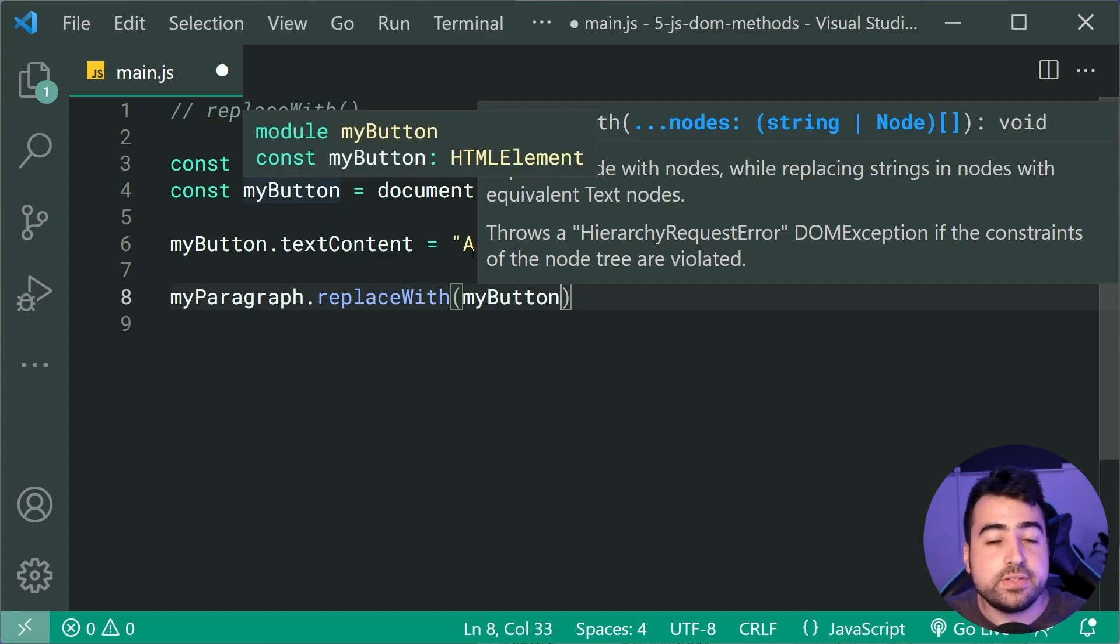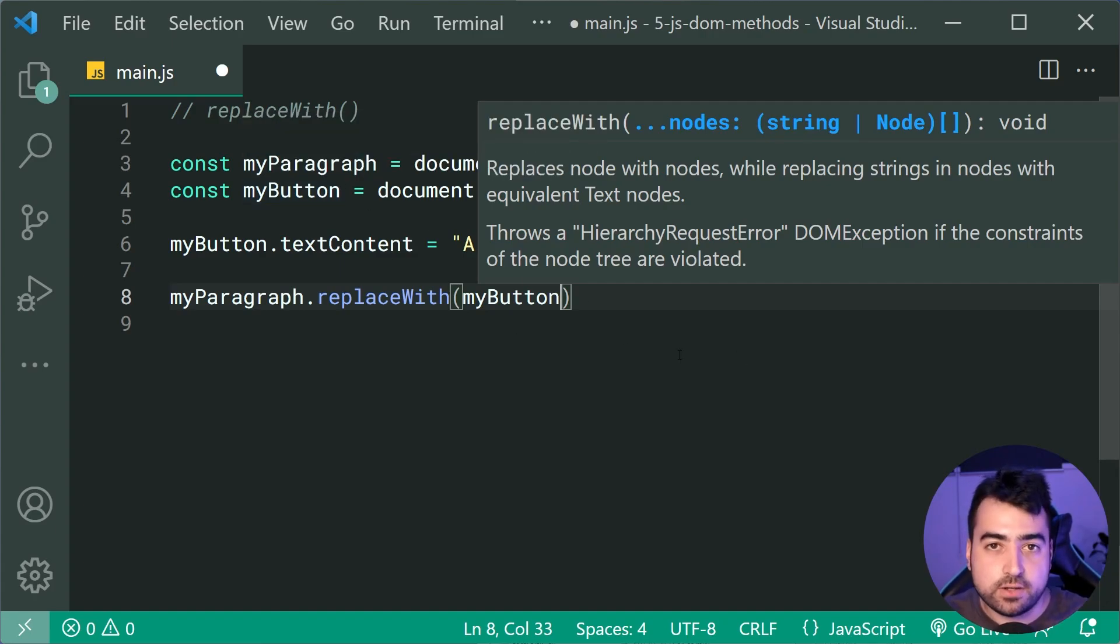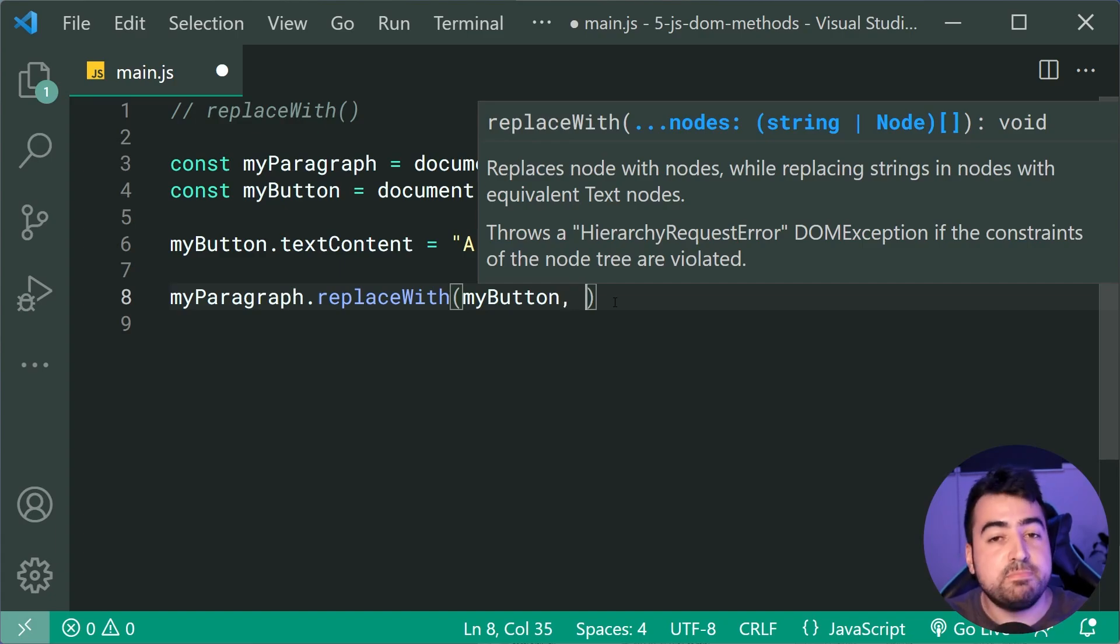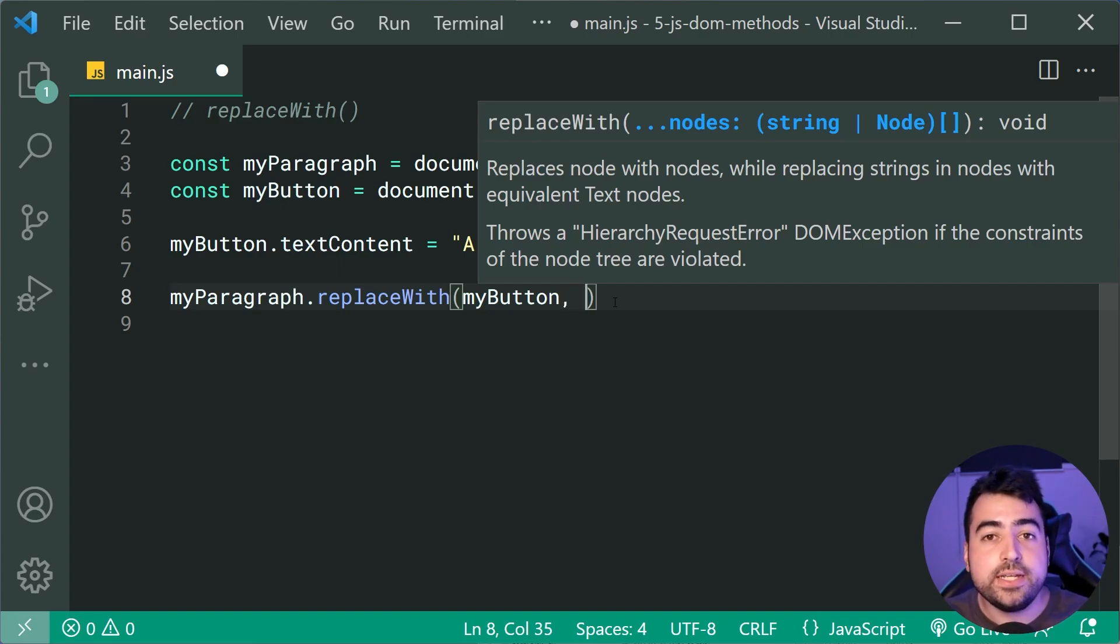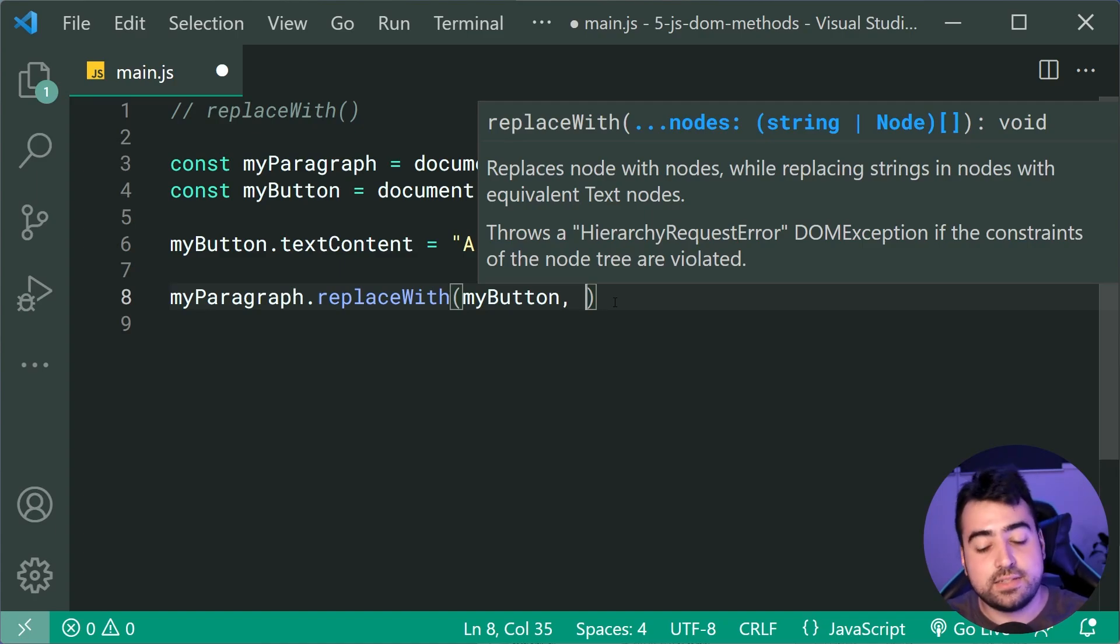We can also pass in multiple things here, including, just like the append method, text. So as an example, we can say here, this is a new button, just like that.